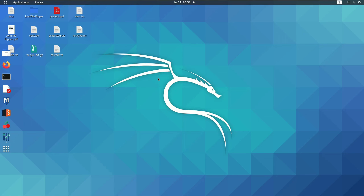Hi guys, welcome back to the Linux series. This is a Part 9 video. In this video, we will create and set up a static IP address in Linux.